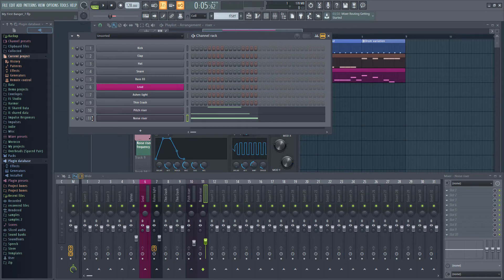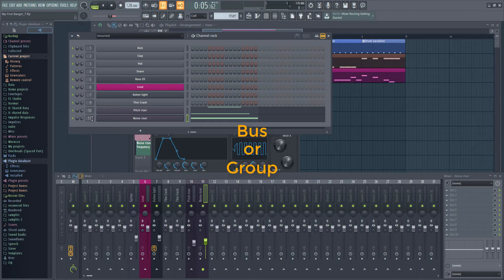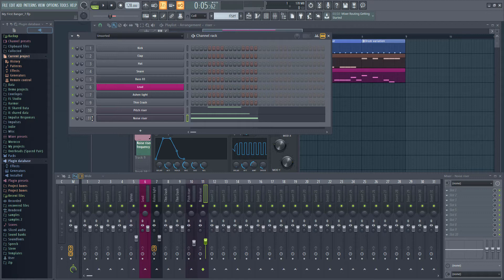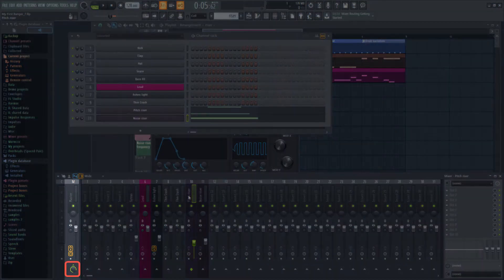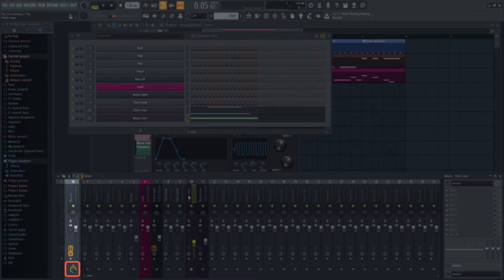But instead we're going to create what is called a bus or group. Right now our risers are routed directly to the master channel in the mixer. You can see this by clicking on the channel in the mixer. The arrow shows us that the master is receiving input from the current track and the knob value is how loud it is.